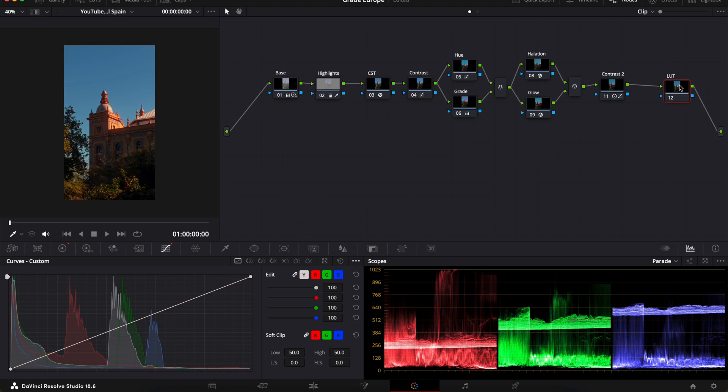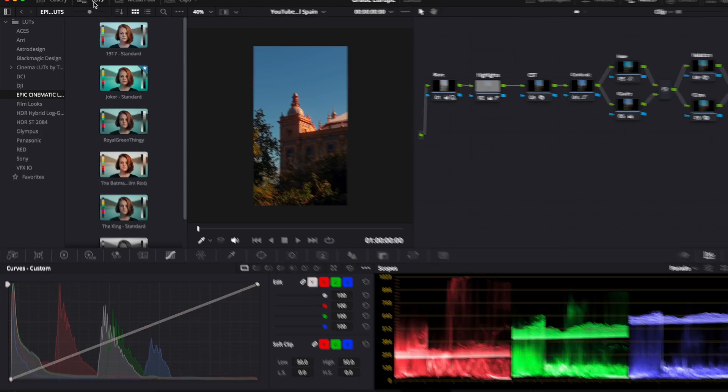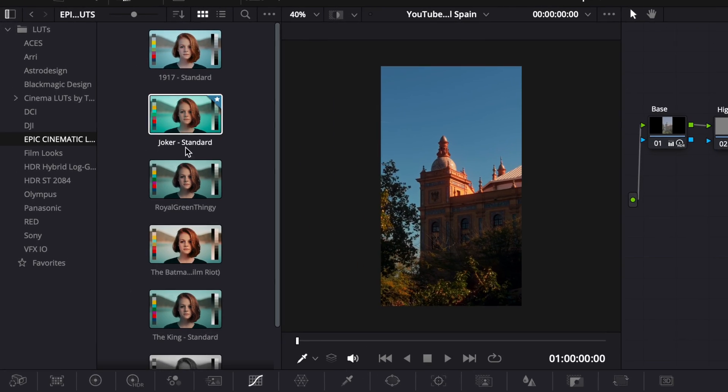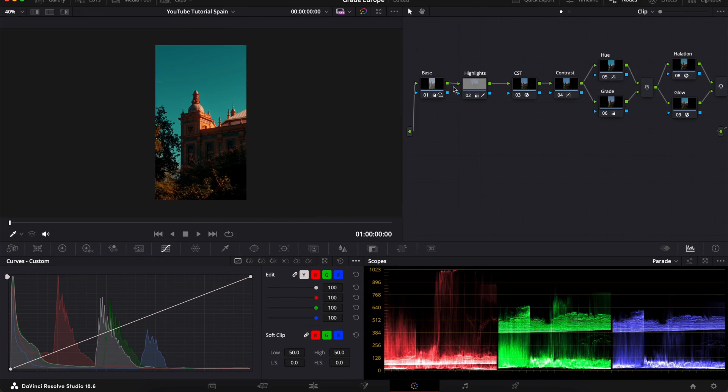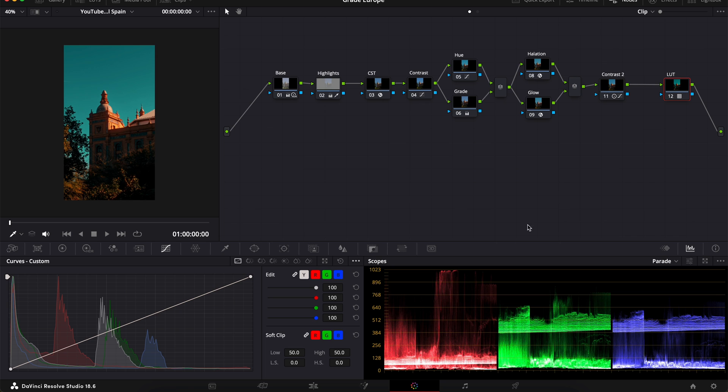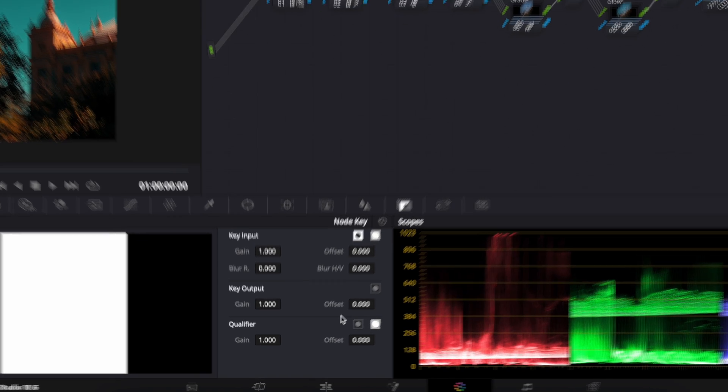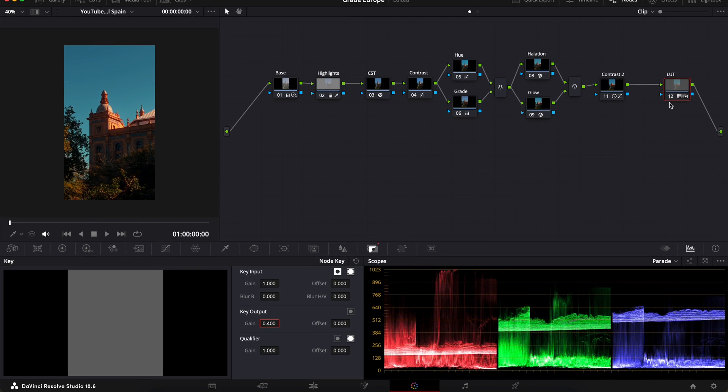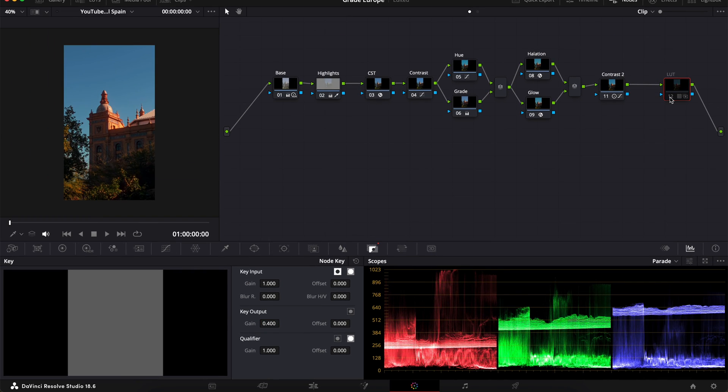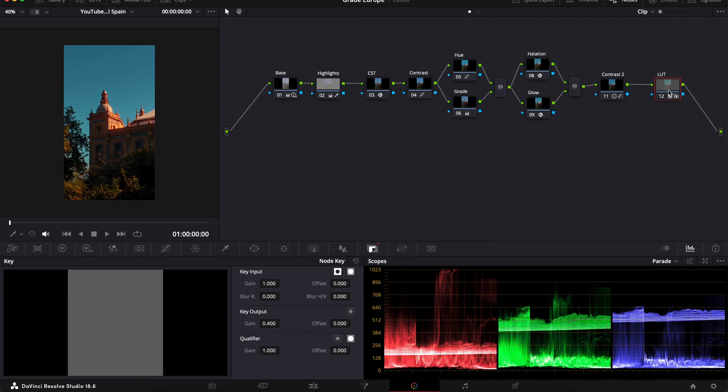Now, for the final node, I'm going to go into my LUT, drag and drop in my favorite LUT which is the Joker LUT by Film Riot. I'm going to drop down the key opacity to about 40% and check out the before and after. This really cleans up the final look.